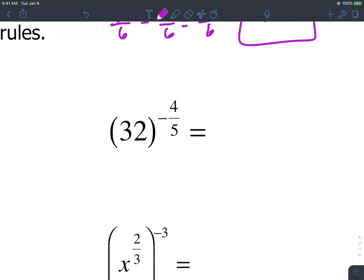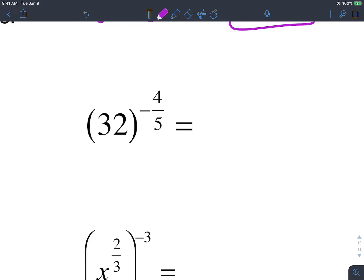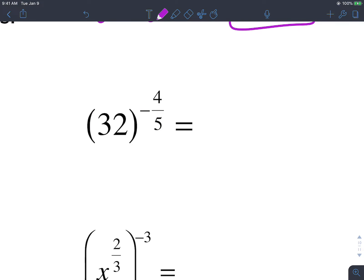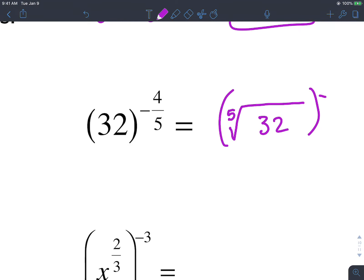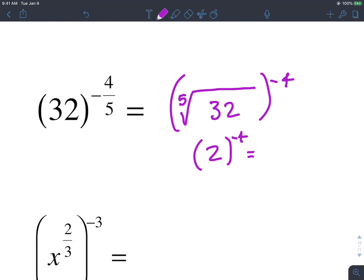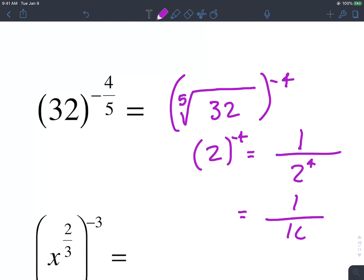Now we have a negative fraction exponent: 32 raised to negative 4 over 5. The denominator gives us the 5th root of 32, and then we raise that to the negative 4th. The 5th root of 32 is 2, and then 2 raised to negative 4 is the same as 1 over 2 to the positive 4th. 2 to the positive 4th is 16, so we write this as 1 over 16.